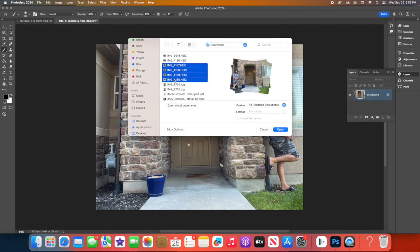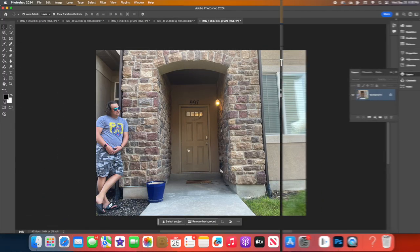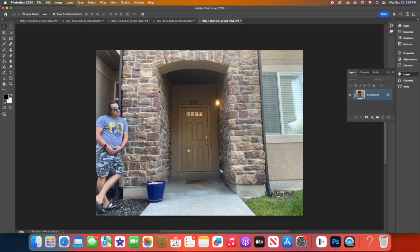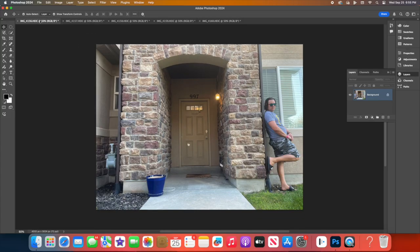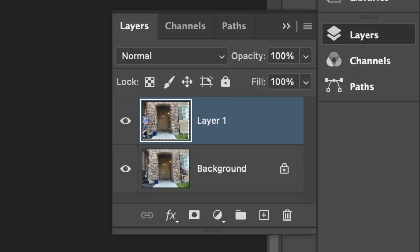Now it's time to import the rest of your photos. Drag and drop each one into the document. They'll automatically appear as separate layers in your Layers panel, which you can see on the right side.